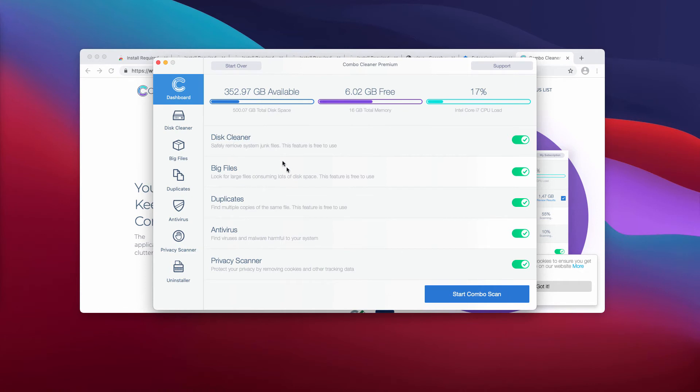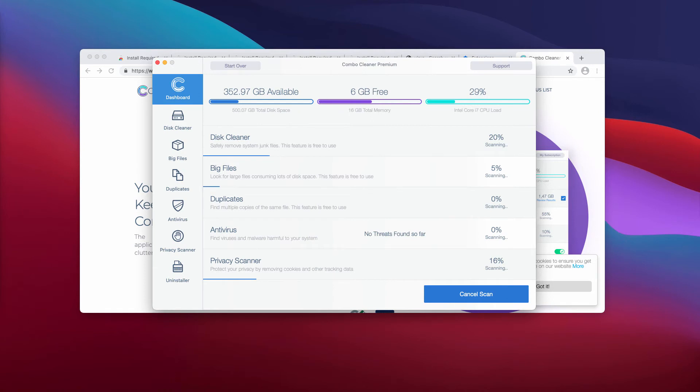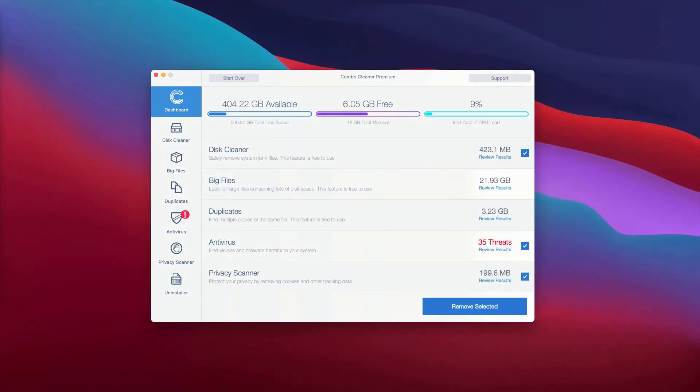Click on Start Combo Scan to begin the free scanning of your Mac. This is the end of scanning by Combo Cleaner antivirus. After the scanning is completed, you will see the detailed report about the status of your Mac.